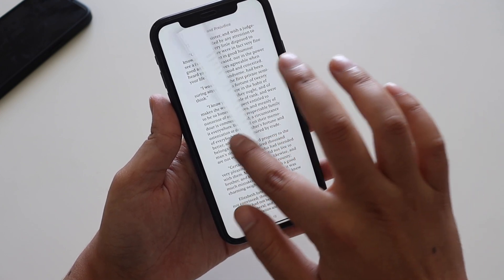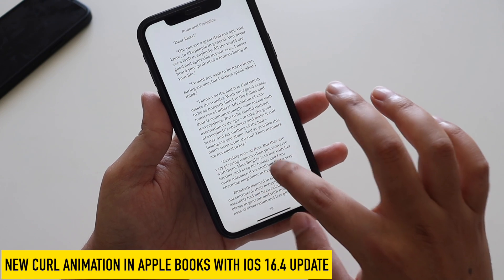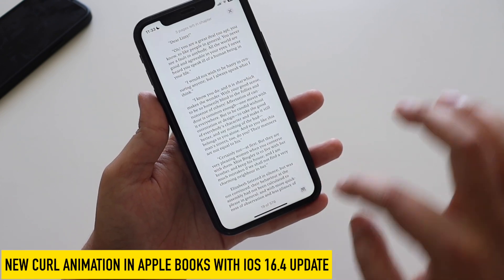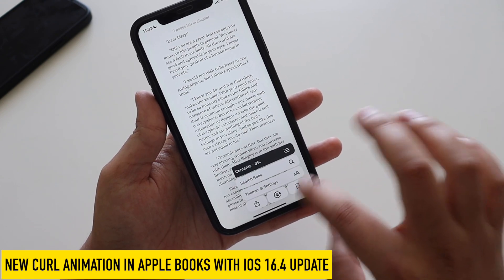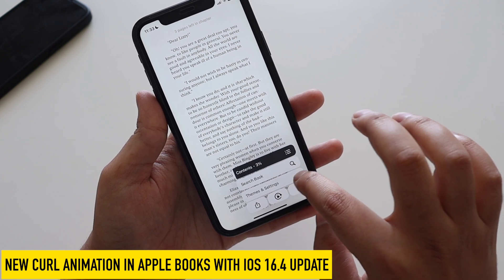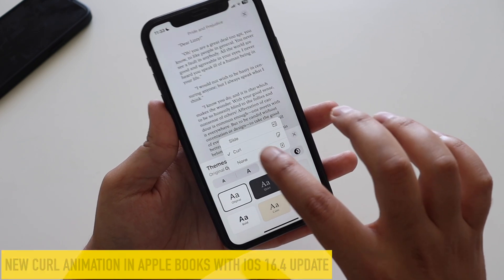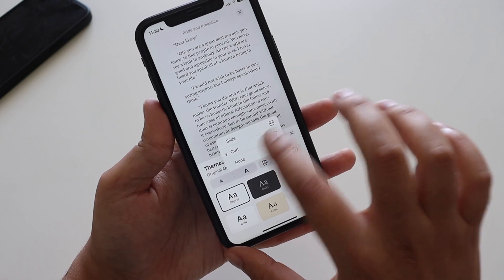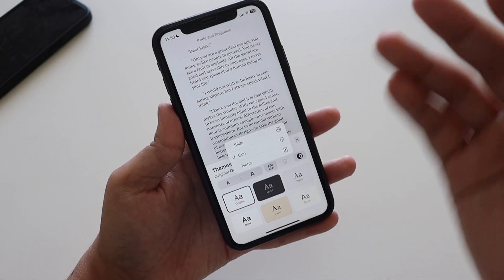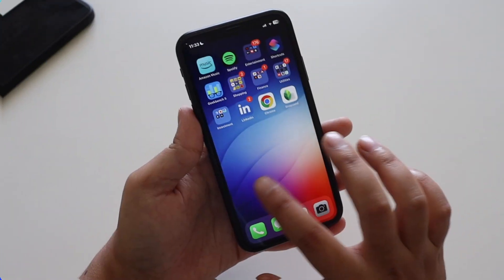Also back with iOS 16.4 is the curl page-turn animation in Apple Books. To enable it, go to Settings in Books, then tap Themes and Settings, and you'll see three options: Slide, Curl, and None. The curl option is now available again.